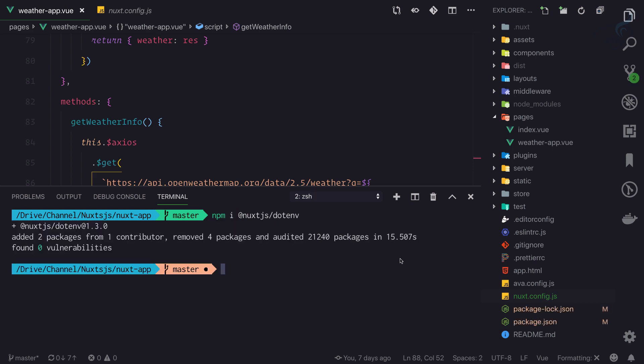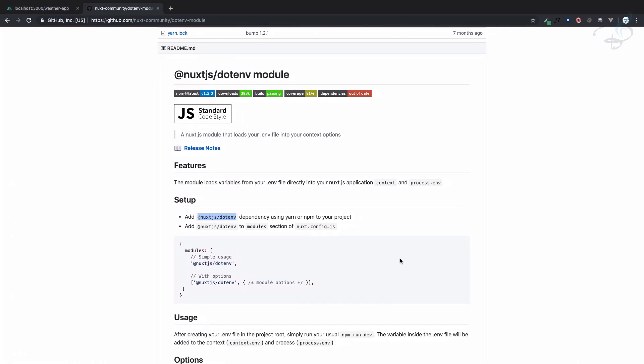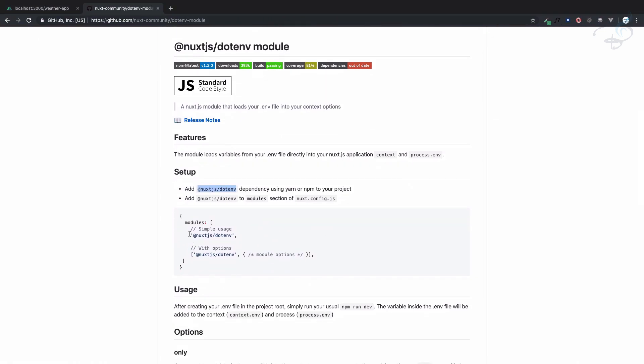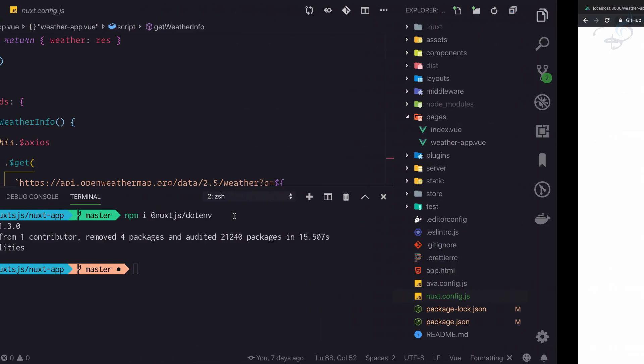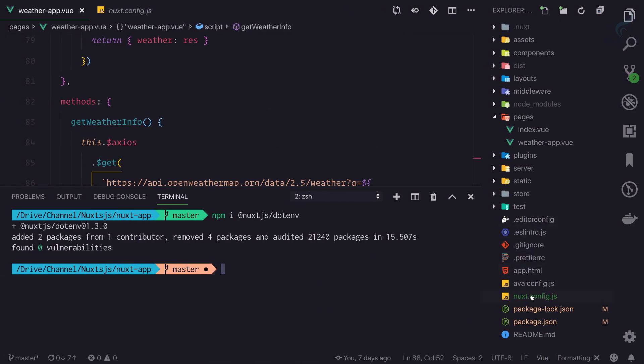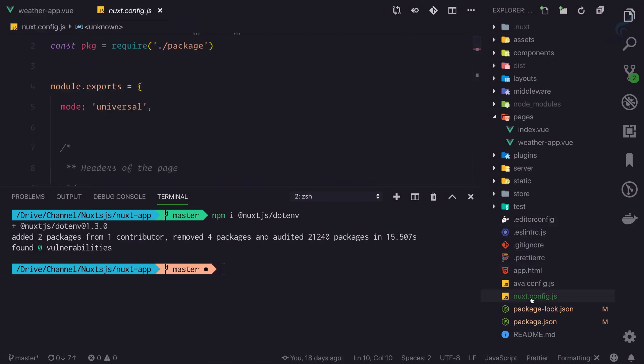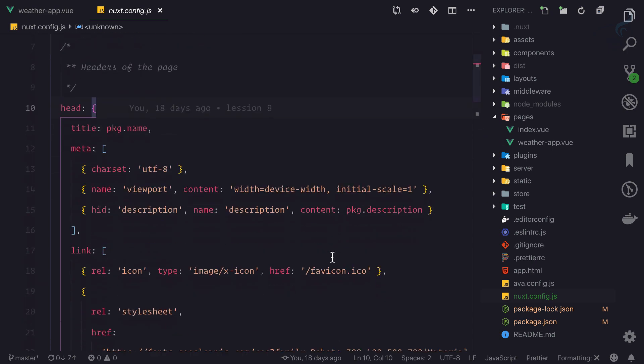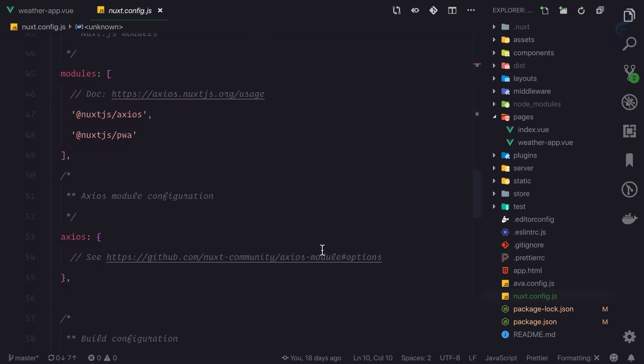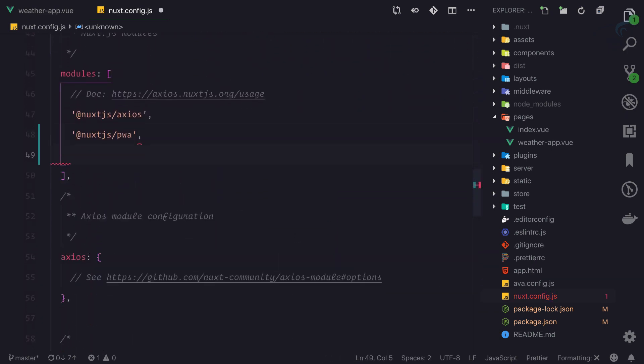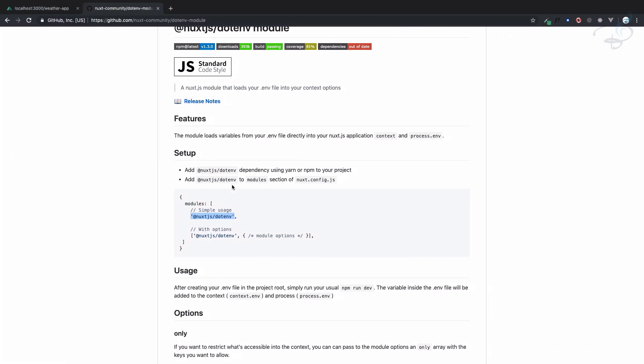Now we need to add these modules to our module file. Open nuxt.config.js and search for the modules section which is here, and add that one.